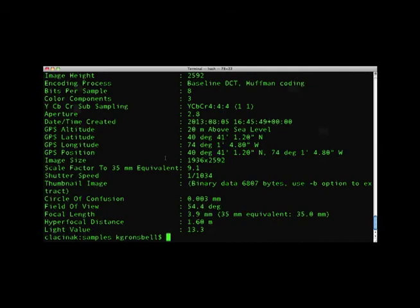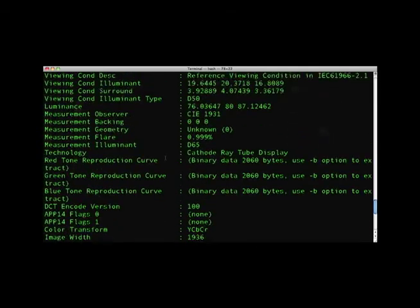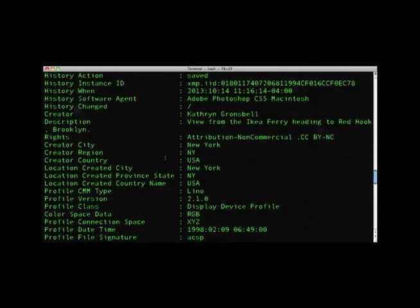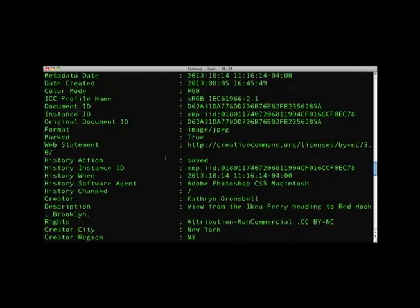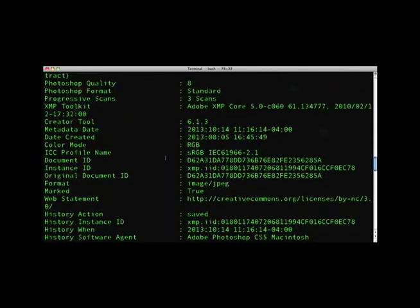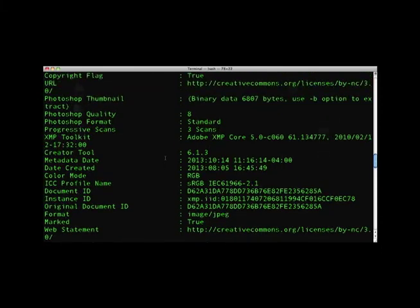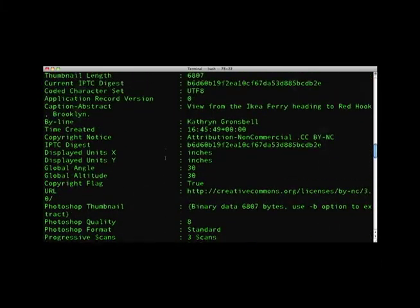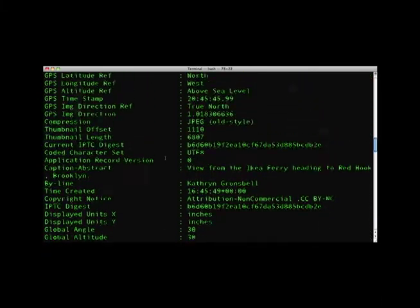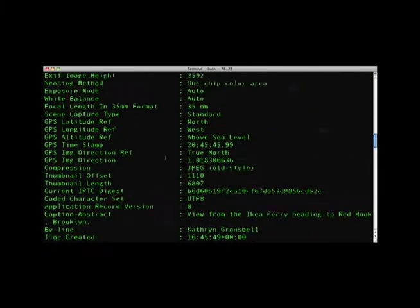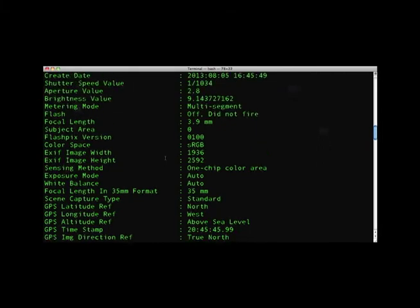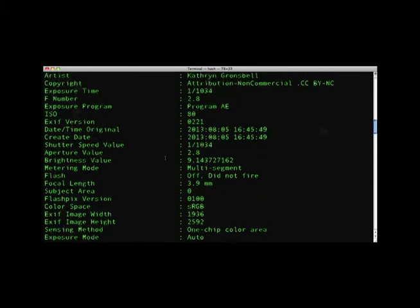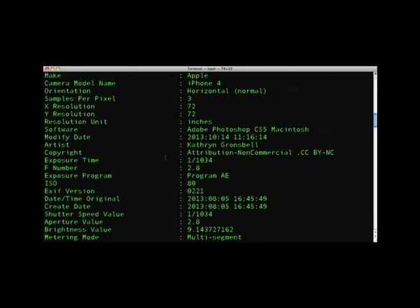Scrolling through, we can see the file system information like file size and file name, and technical metadata like bit depth, encoding process, and color information. The EXIF metadata includes focal length, brightness, and whether the photo is taken above sea level.